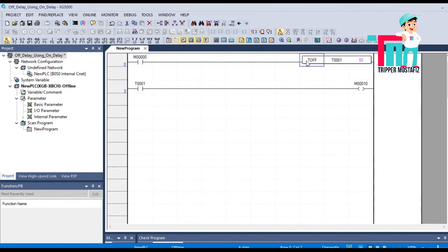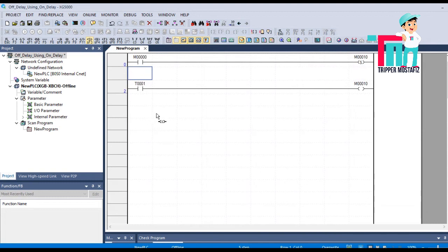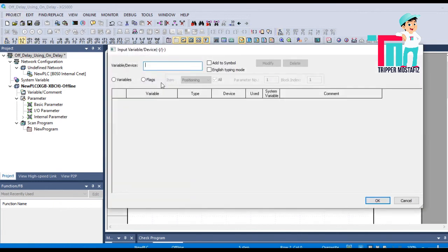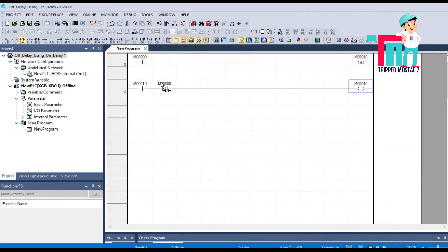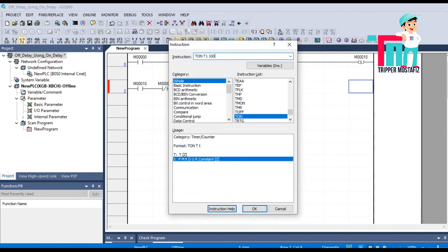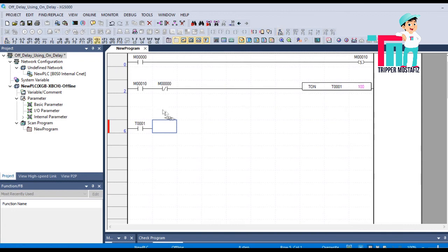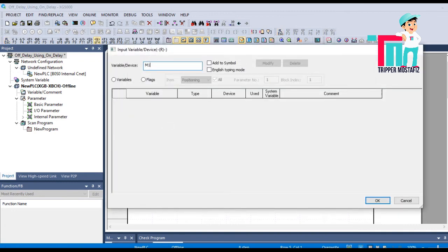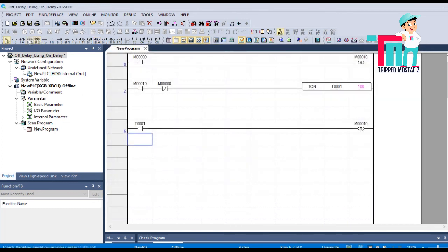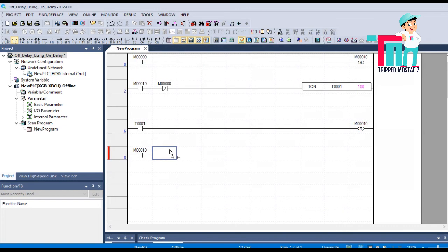Here we have taken M0. Now we will add a SET for M10. When M10 is on, take M10 with an NC of M0 and one on delay timer T1. When T1 is on, we will reset M10. M10 is equivalent to any physical output — it could be P20.